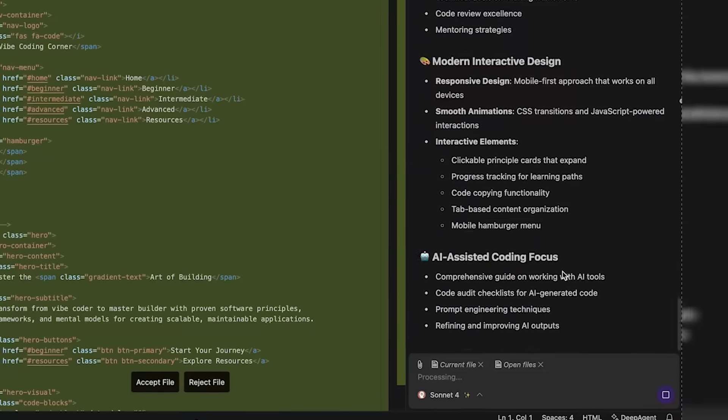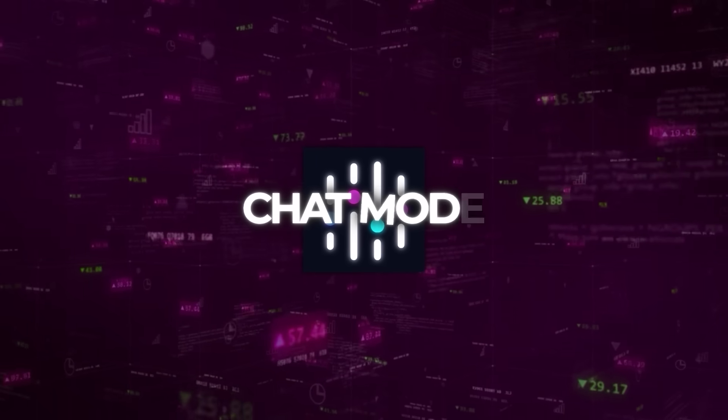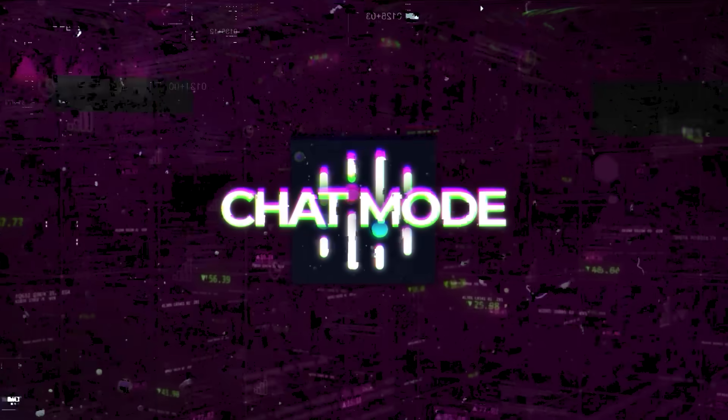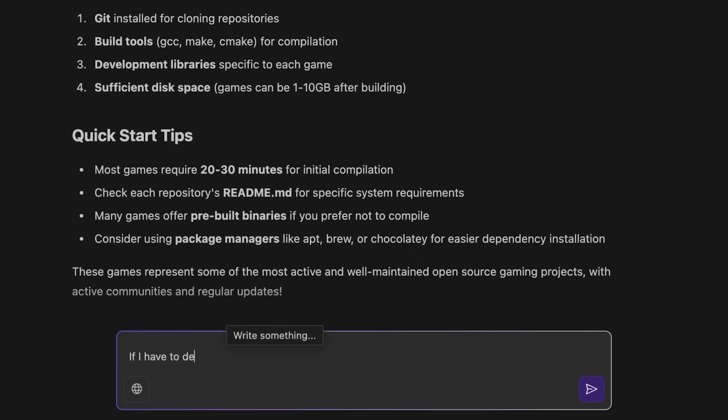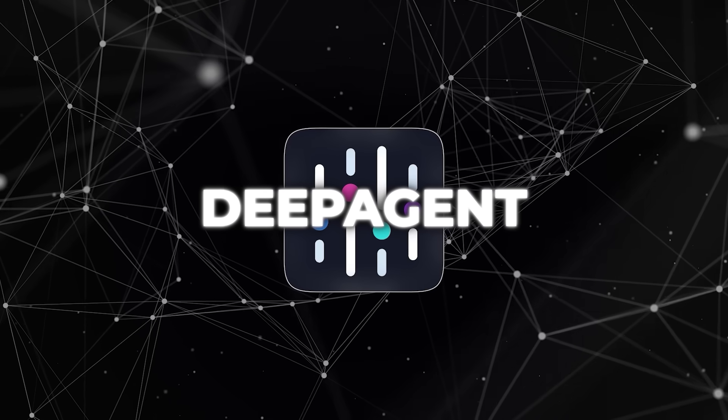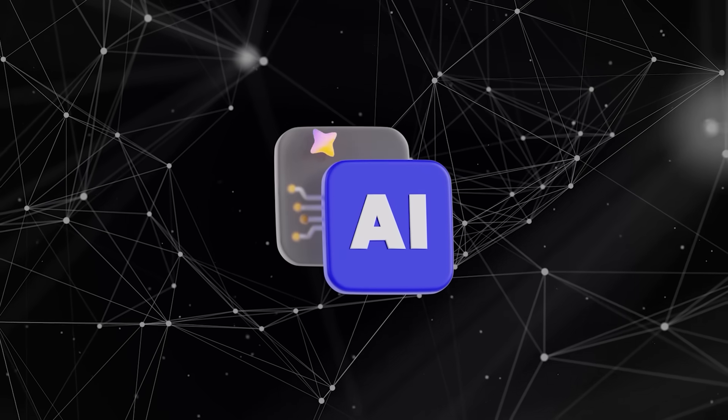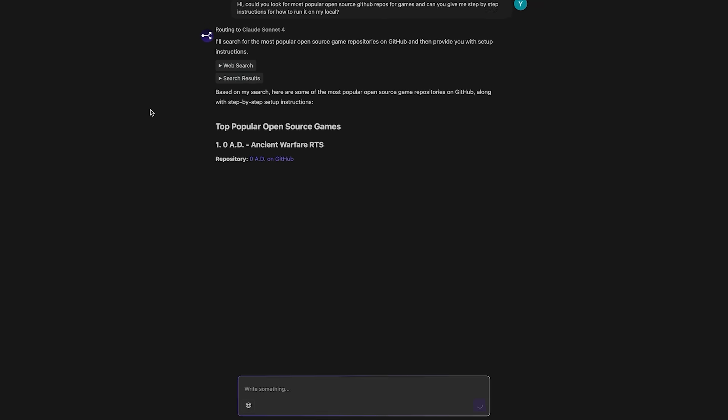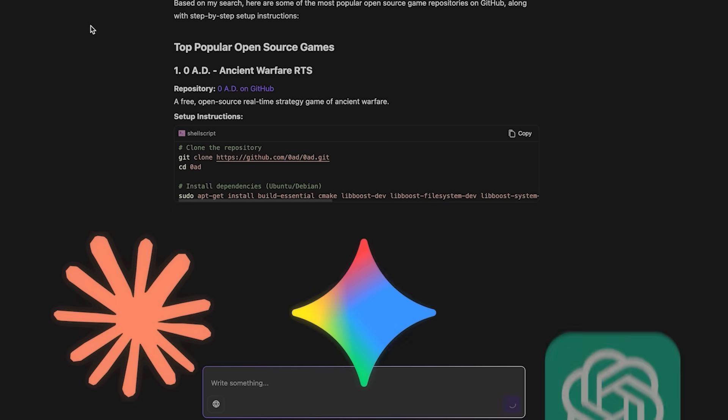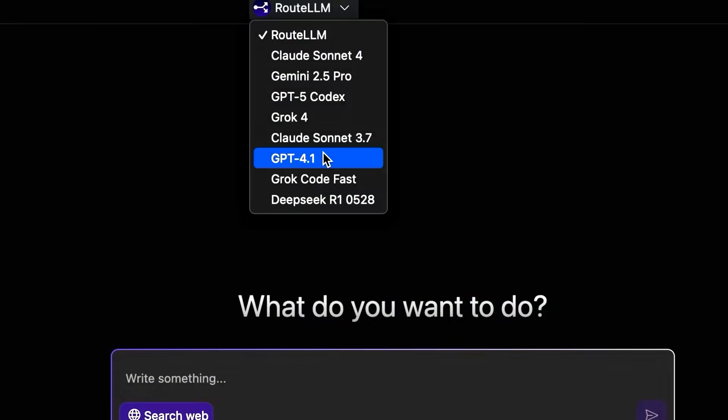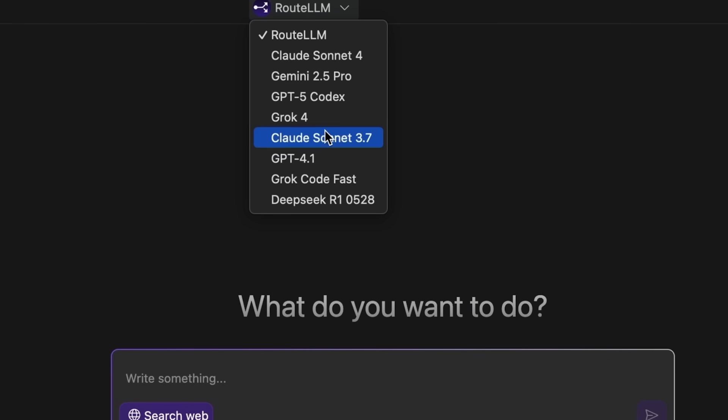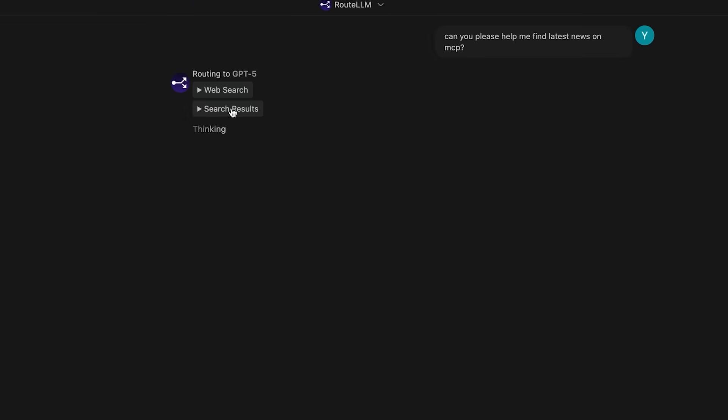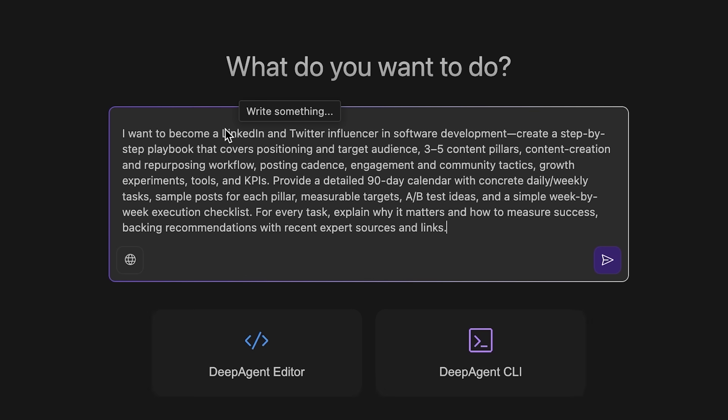Then there's Chat Mode, which basically turns Deep Agent Desktop into an all-in-one AI assistant that lives on your desktop. This mode lets you talk not just to Deep Agent's internal system, but also to external models like Claude, Gemini, and GPT-5. The point here is flexibility. You don't have to switch between apps. Everything is under one roof.